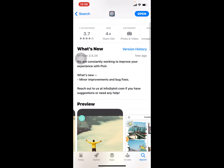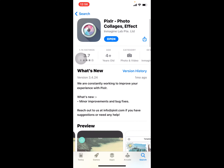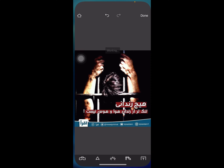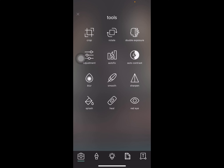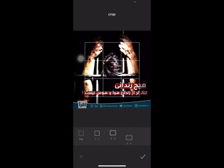Before opening, subscribe to my channel and press the ring bell. Let's open it. Here we have the crop, rotate, double exposure, adjustment, auto fix, and auto contrast tools.